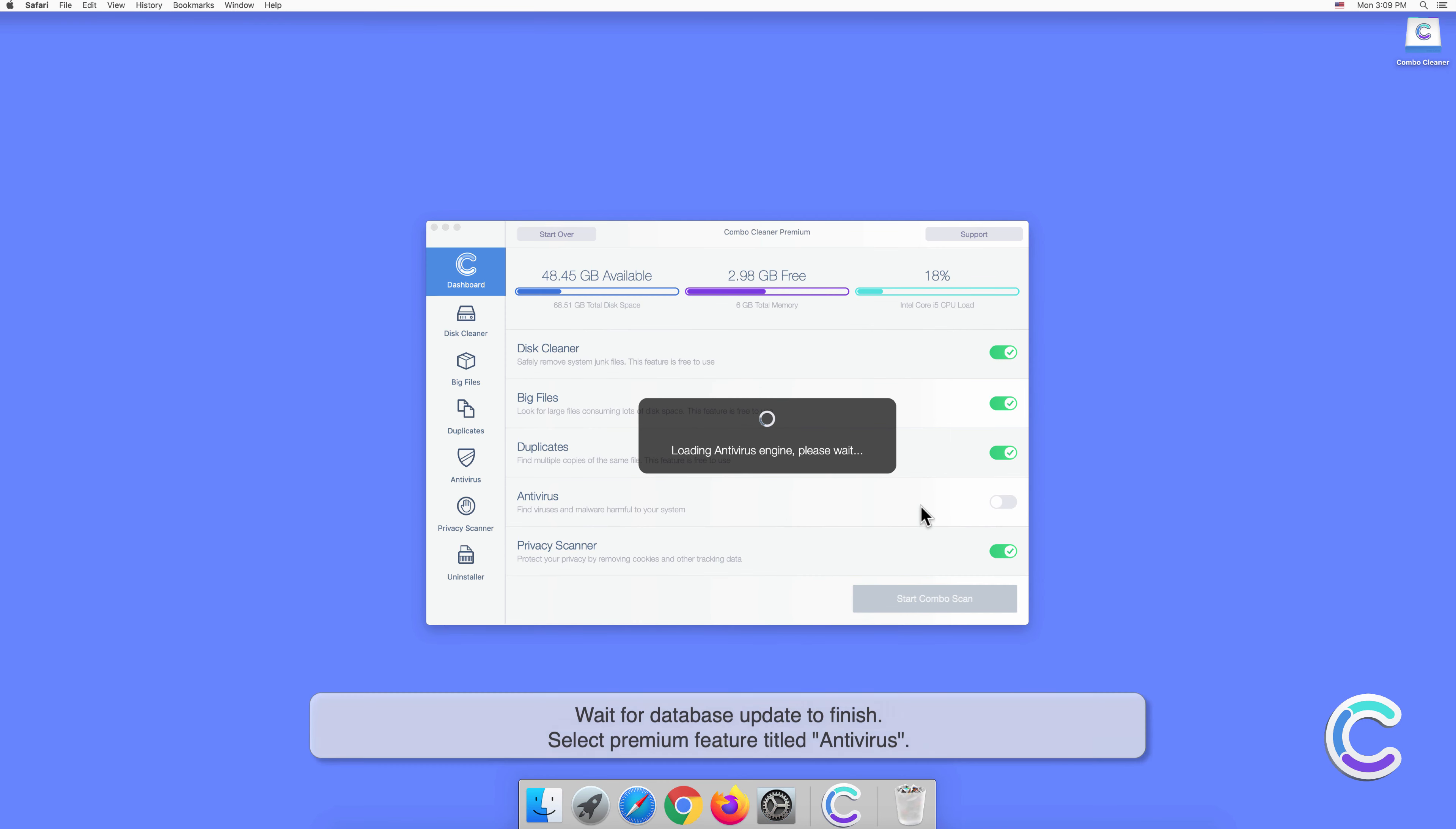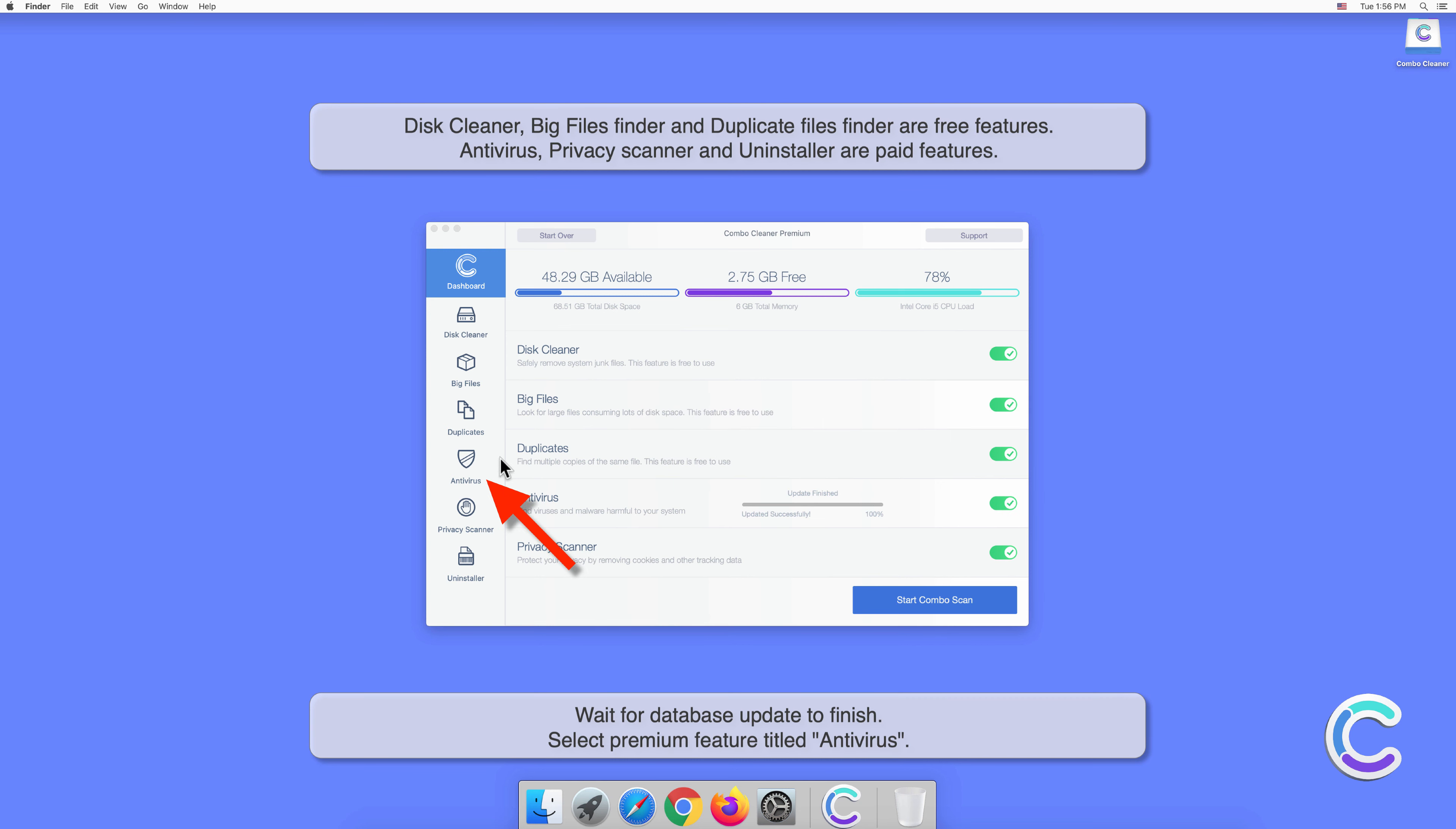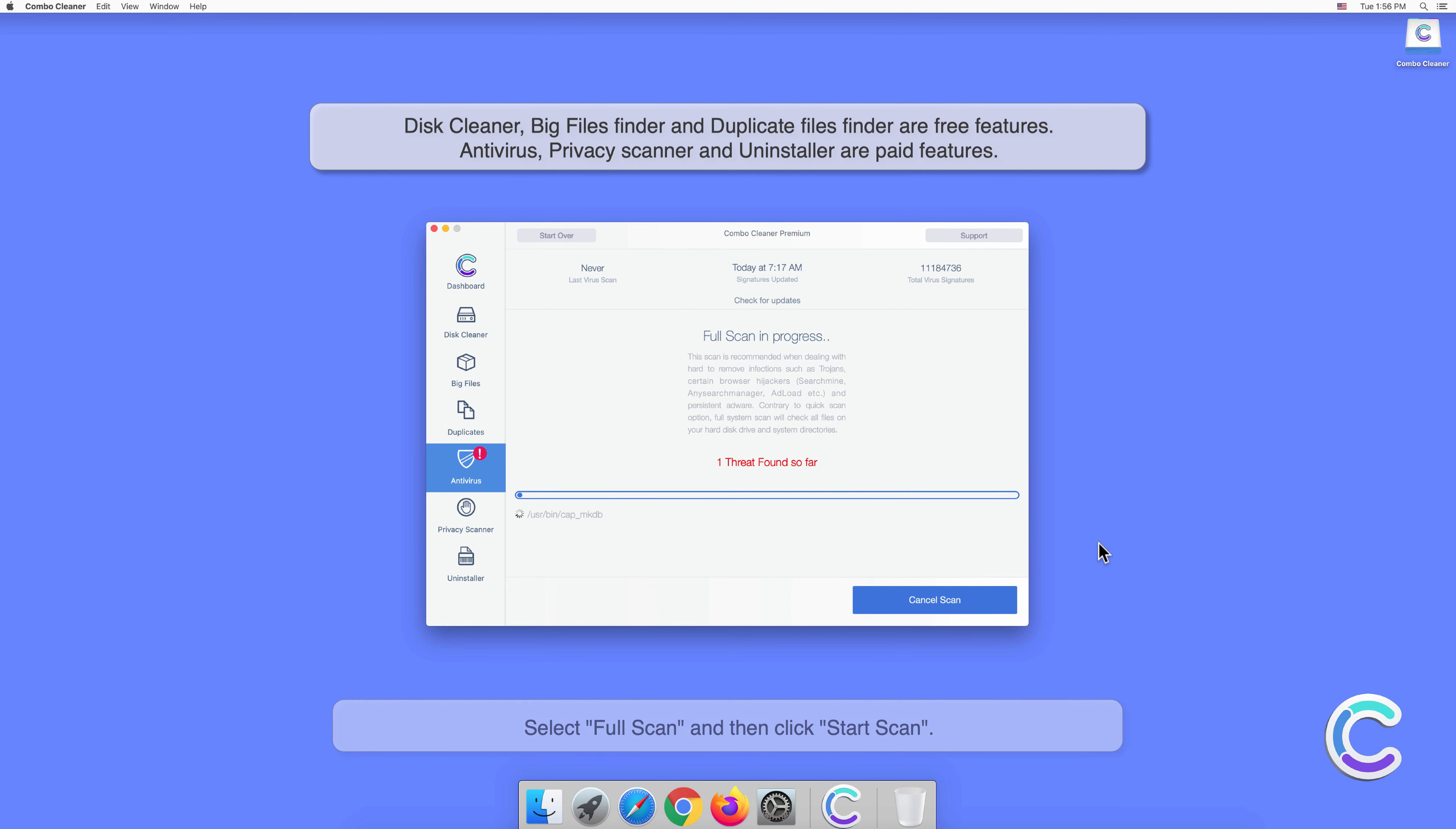Wait for the database update to finish. Select the premium feature titled Antivirus, select Full Scan, and then click Start Scan.